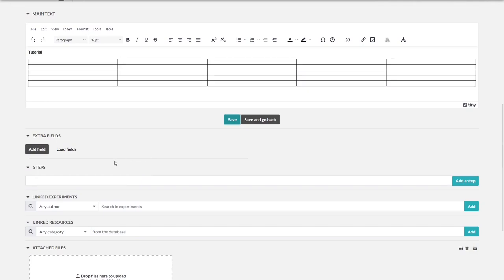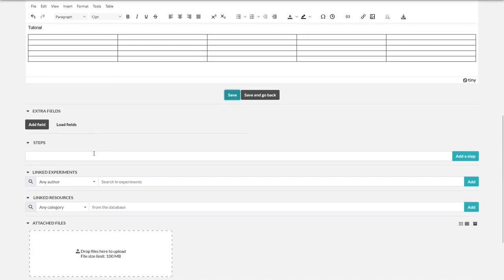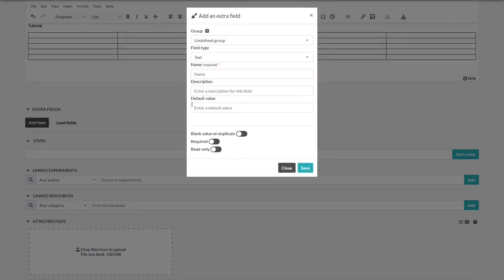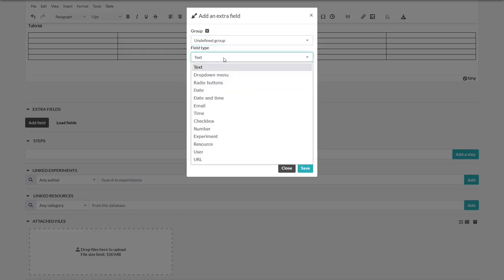Now we will take a look at extra fields. If you want to individualize your lab book entry, this is the right place. Let's click on add field and a window will be opened. You can group your fields or add groups, but we will focus on just creating fields.